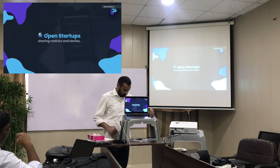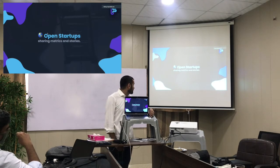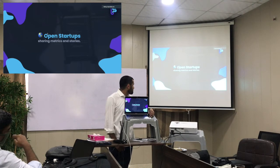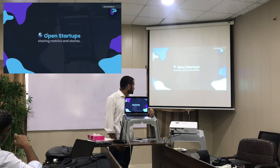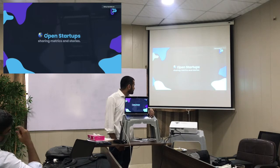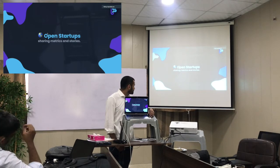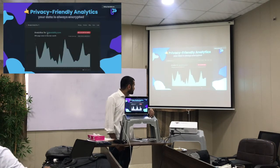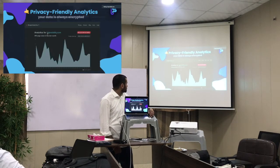The next thing I want to share is about open startups — basically sharing metrics and stories. Sharing metrics means your site views, how much monthly recurring revenue you're earning, or annual revenue. There's so much more to open startups. It's a culture where you share your achievements and how you're progressing running your website or app.